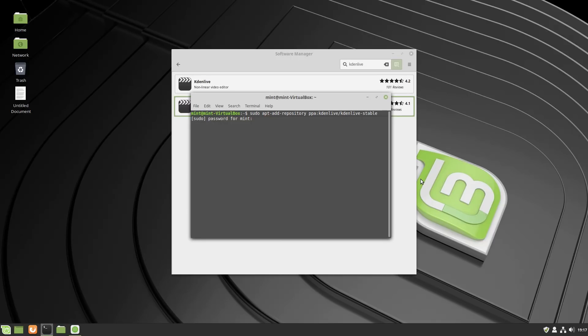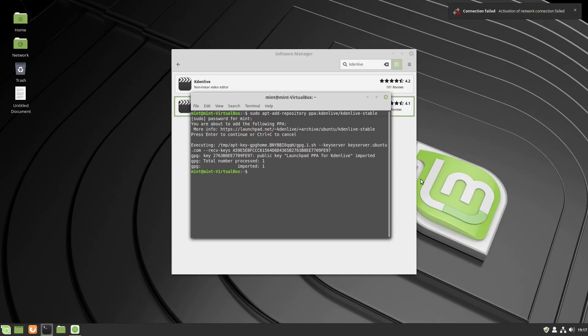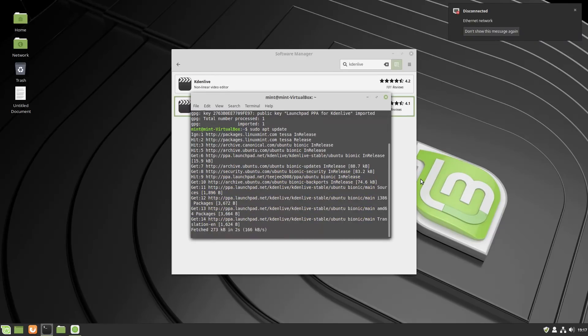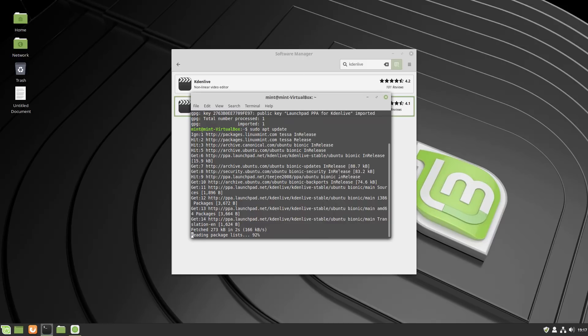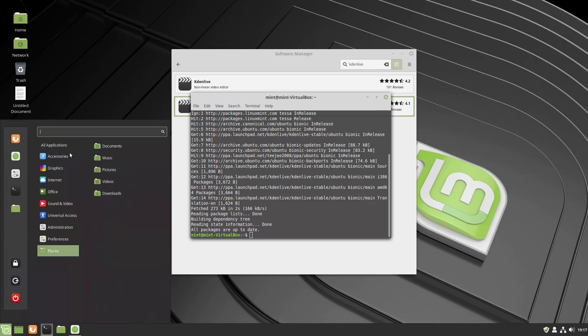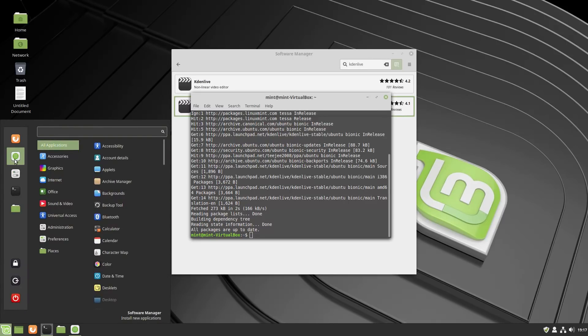So this is adding the repository for that. This is the part where it asks us, do we want to add this? I'm going to say yes. So now let's do a sudo apt update. So this is going to update. And now instead of grabbing the Kdenlive from the old system, it's going to grab it from the new stable branch instead.